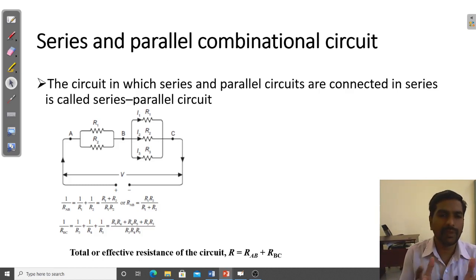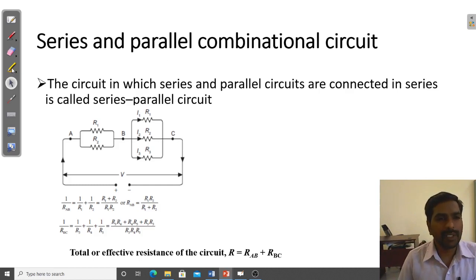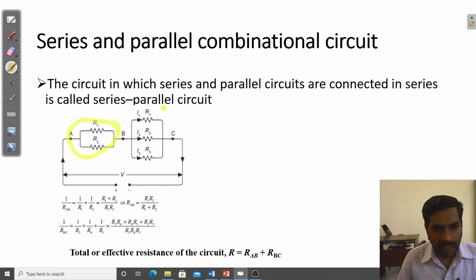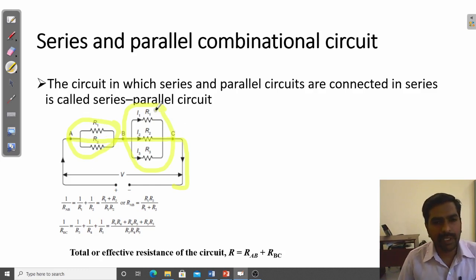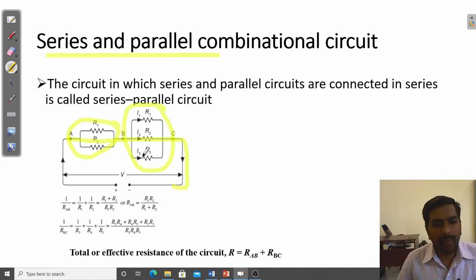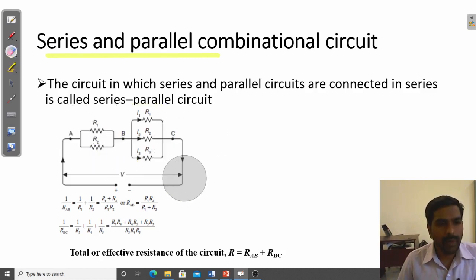In general circuits, there is a combination of series and parallel elements, called a series-parallel combination. In this example, two resistors R1 and R2 are connected in parallel from point A to B, and three resistors are connected in parallel from point B to C, and these two groups are connected in series. To compute the effective resistance, first solve A to B: R_AB equals R1·R2 divided by R1 plus R2.